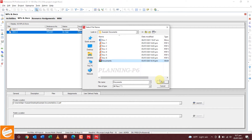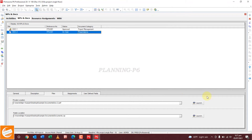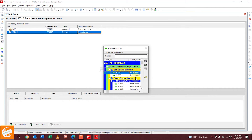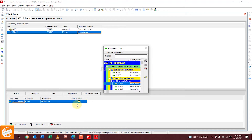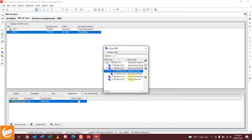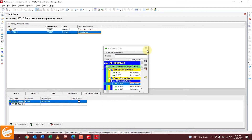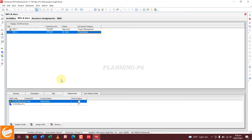You can also upload a document folder as a public location. For activity assignment, assign the activity — for example, Plinth Beam. If you want to assign the WBS, go to Assign WBS and you can assign the entire WBS to that document. This is also not a work product. With this method you can upload multiple documents.